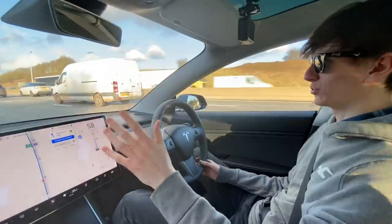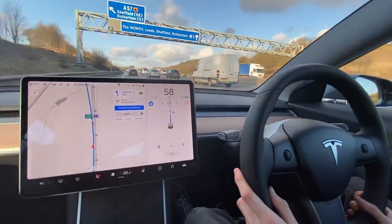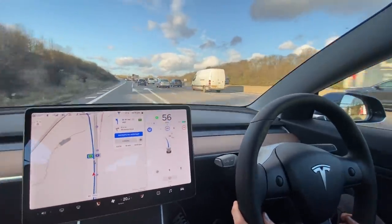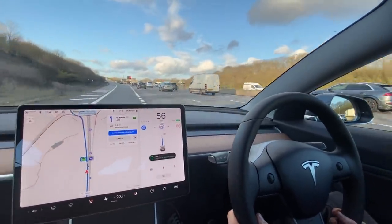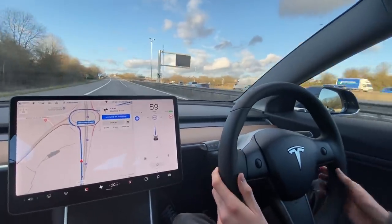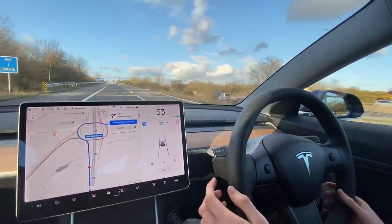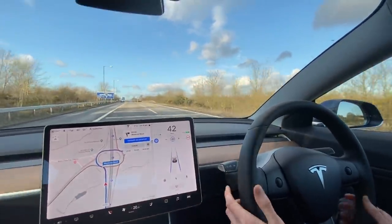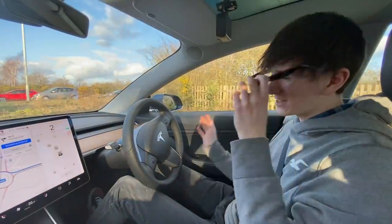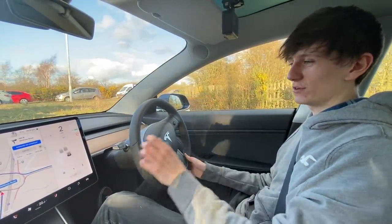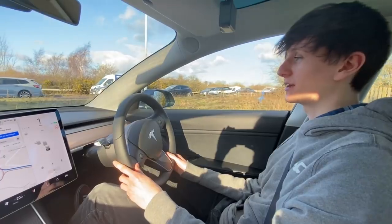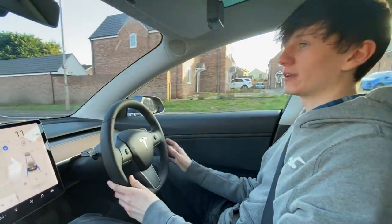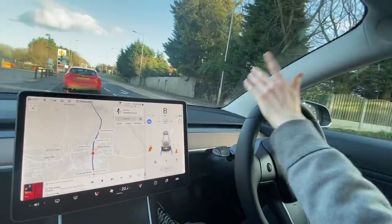We're one mile from our turning. Navigate on autopilot shows 'upcoming lane change — tap to cancel — confirm.' I indicate and nudge the wheel and it moves for me. We're now 0.2 miles from the turning — there are no cars behind me. It did it perfectly: it indicated, steered off, and took us down the slip road. I didn't control any of that. Now we're off the motorway, that sound signals navigate on autopilot has ended and we're back to regular autopilot.